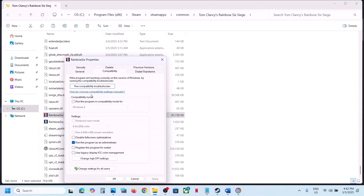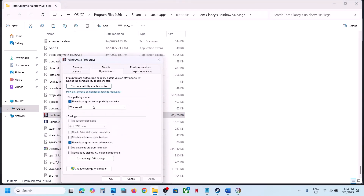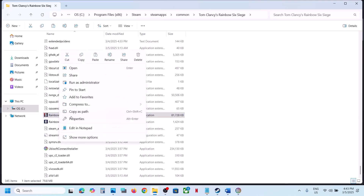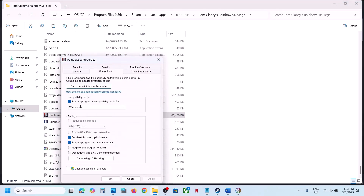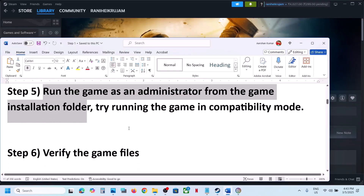If that does not work, go to Properties again and this time check the compatibility mode — select Windows 8, click Apply, OK, launch and check. Still not working? Try Windows 7, click Apply, OK, launch and check. Still not working? Check 'Disable full screen optimization', click Apply, OK, launch and check. If none of these work, uncheck all these boxes, click Apply, OK, and follow the next step.